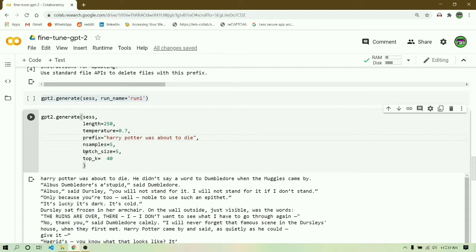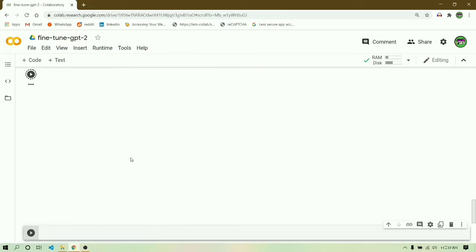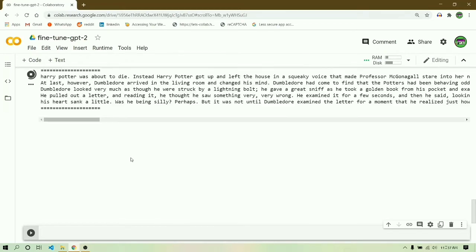Prefix stands for the sentence start from that particular phrase or particular prefix. Samples is obviously the number of samples you want to produce. And last but not least, top K - zero is the default value for it, 40 is the optimal value. It generally means the number of tokens you want to take into account during the text generation.